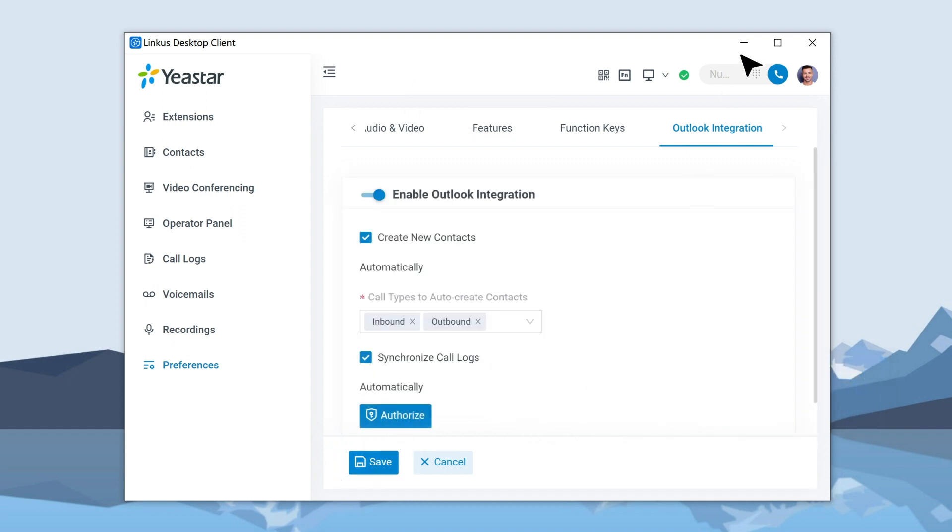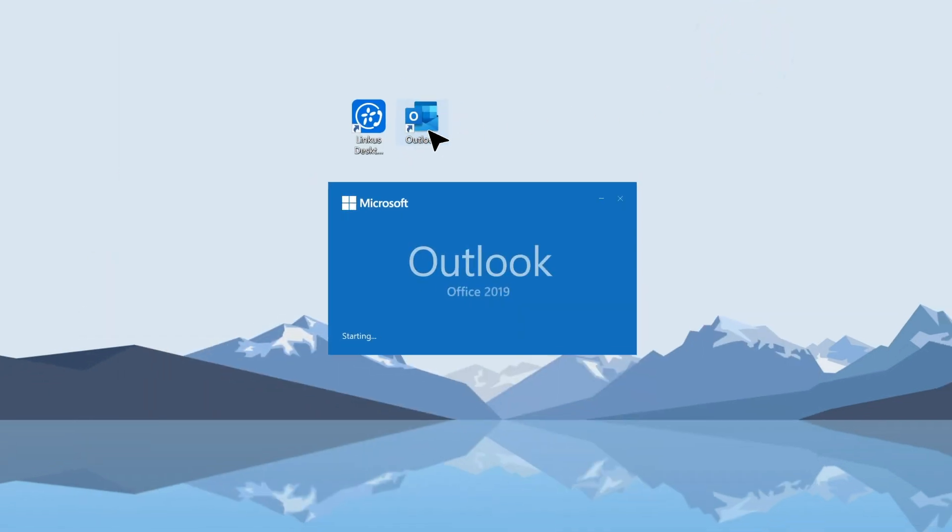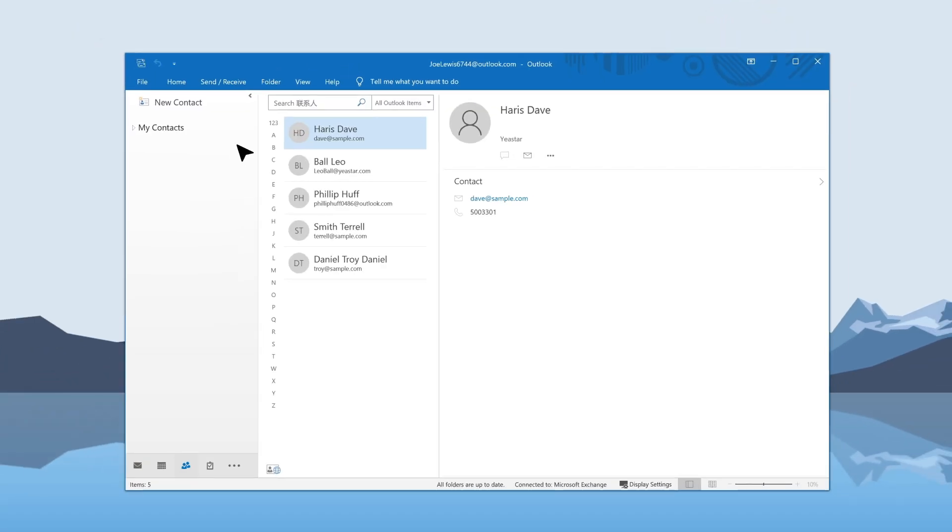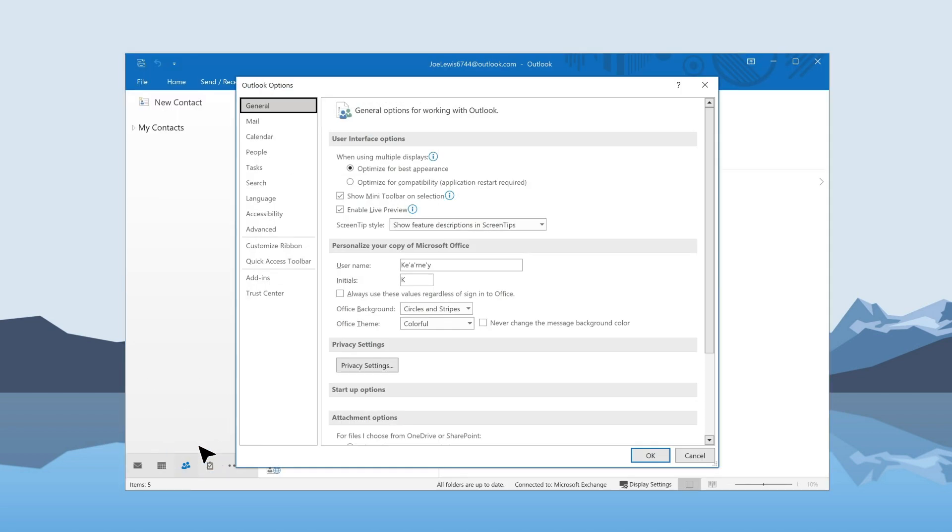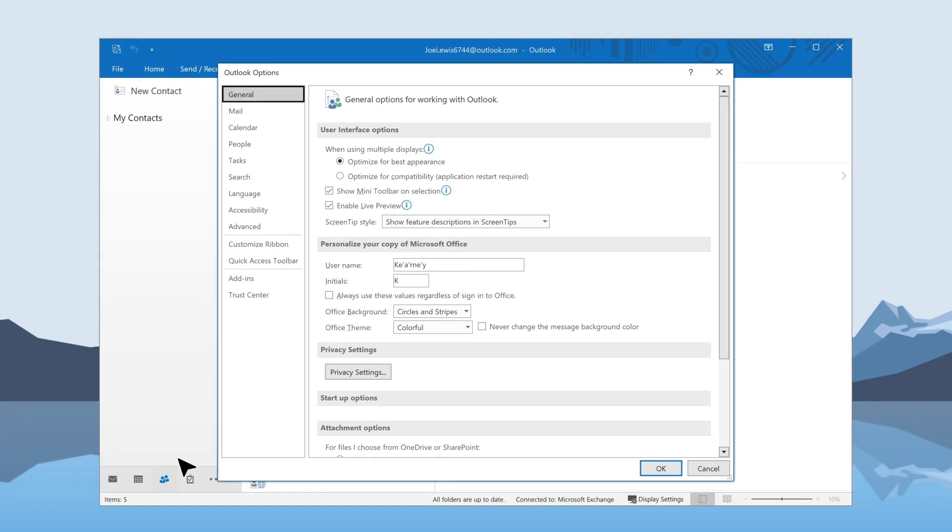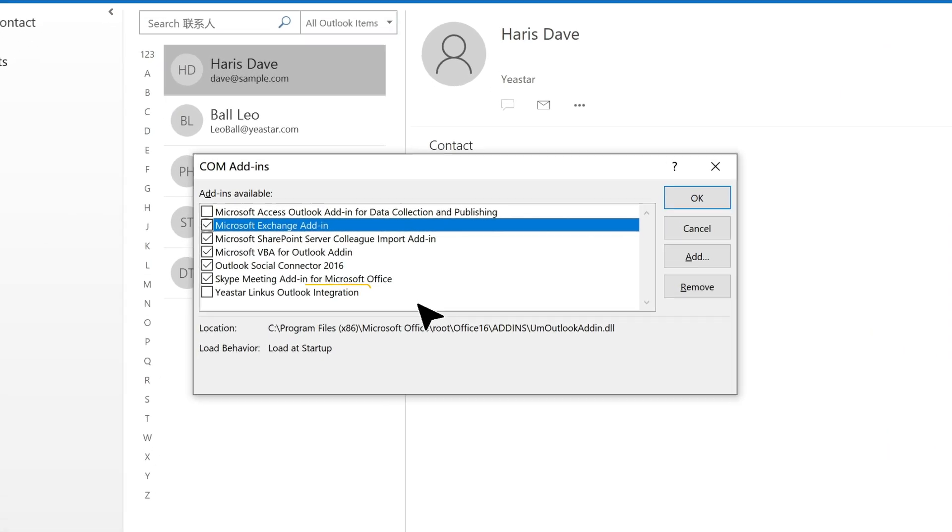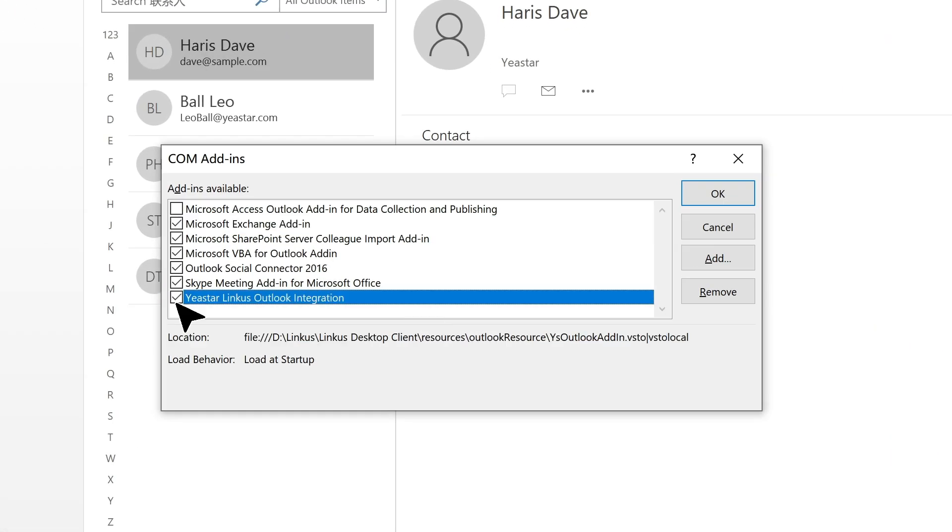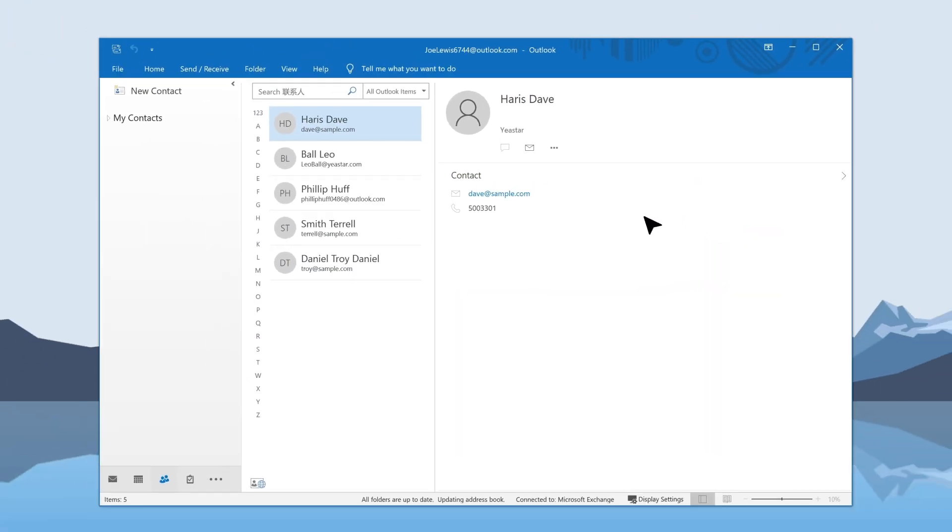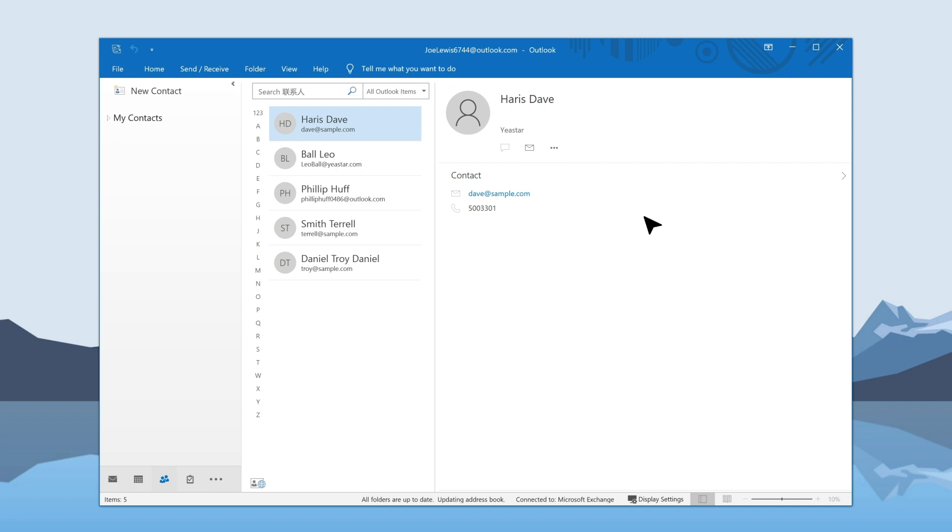Now we can go to Outlook to activate Lincoln's add-in. Log in to Outlook for Windows and go to File. Then click on Options. In the pop-up window, click on Add-ins and Go. Here in this list, we will find Yeastar Link's Outlook integration. Select it and click on OK. Then in the pop-up window, click on Install. Well, the integration's done.